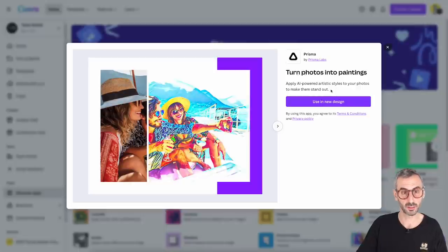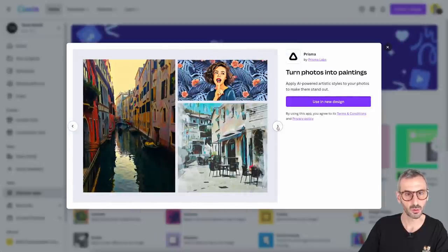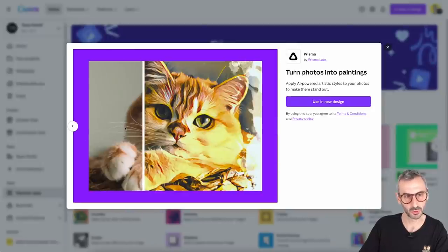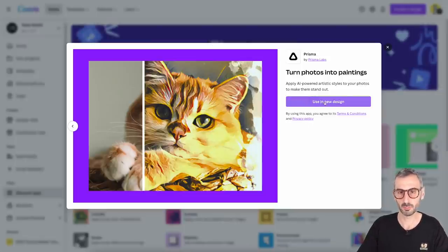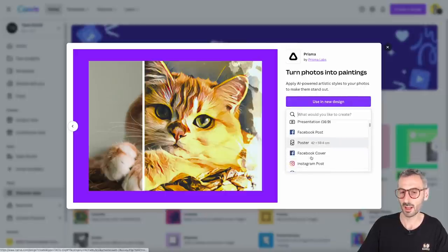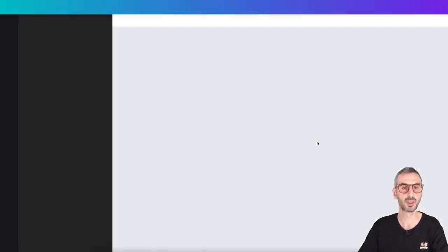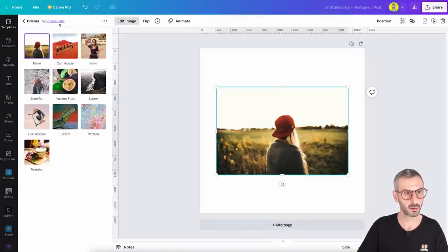So turn photos into paintings — this is the promise for the Prisma app. Apply AI-powered artistic styles to your photos to make them stand out. I can see a quick overview here with little arrows to browse through. It looks great with landscapes and portraits as well. I can start from the Discover App section by using the app in a new design. Canva will ask me what type of document I want to create — let's go for an Instagram post. Canva will open a demo photo with the Prisma panel and all the effects ready for me to try.